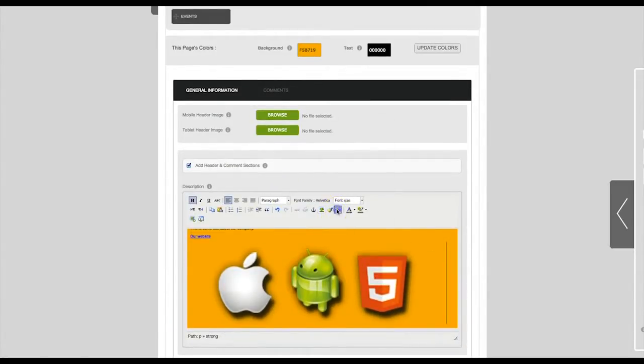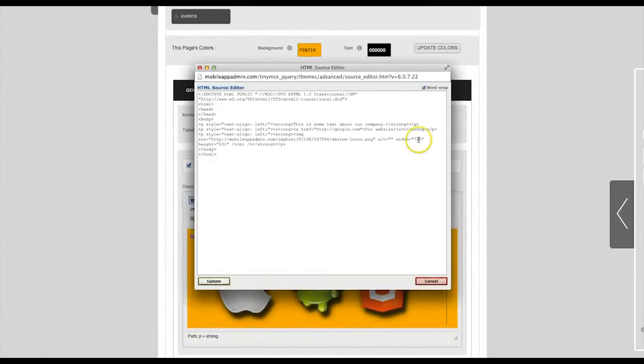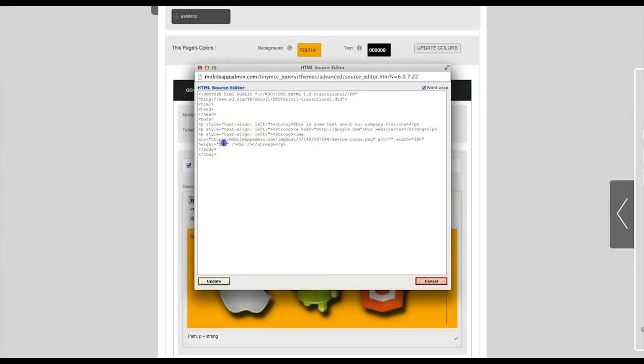Click on the HTML button to edit the HTML of this tab and make other HTML adjustments. Then click update.